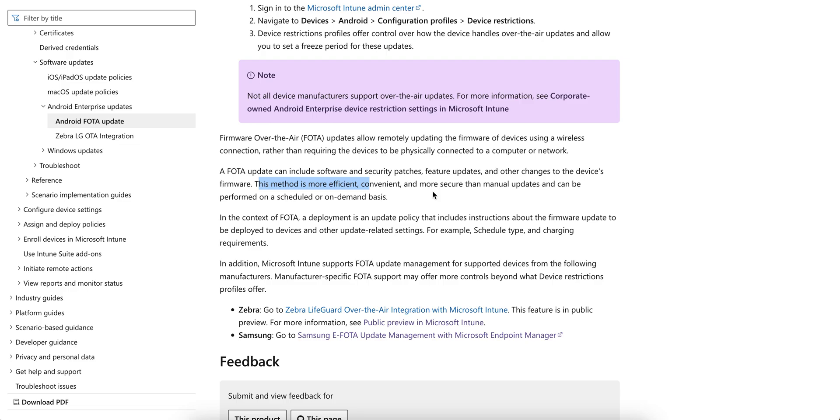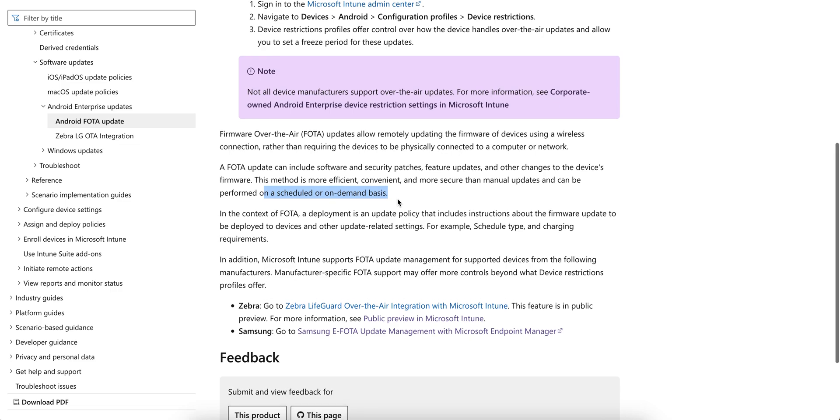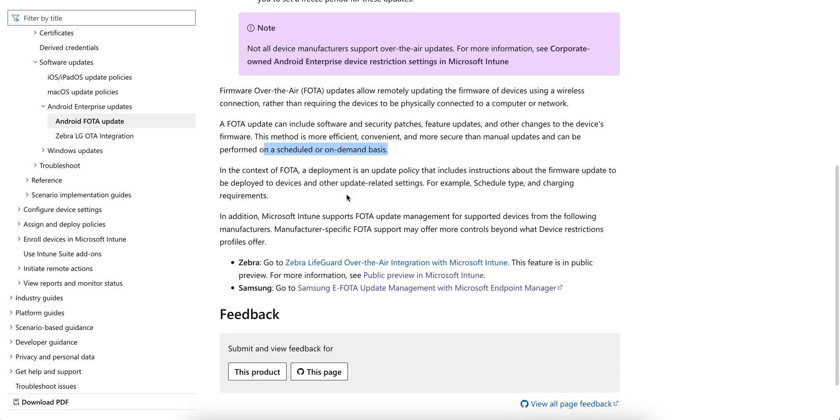This is more efficient, convenient, and more secure than manual updates and can be performed on an on-demand basis. This is actually very nice if you have a large number of Android devices or managing company-owned devices.